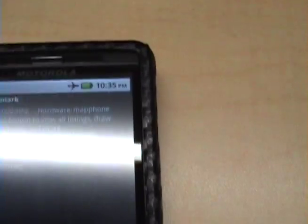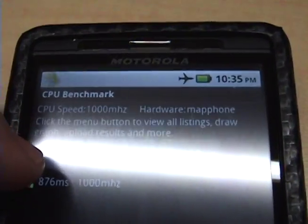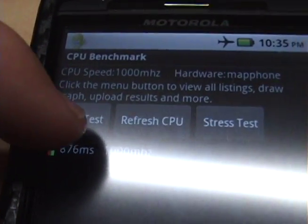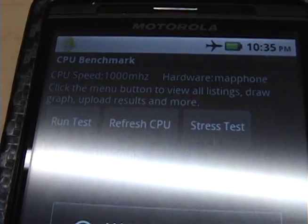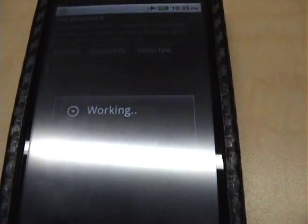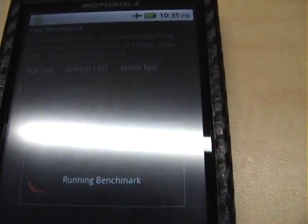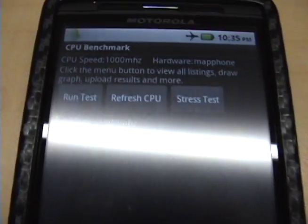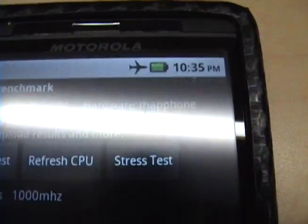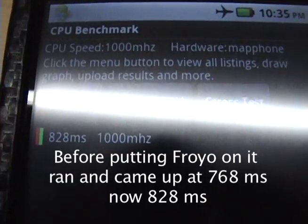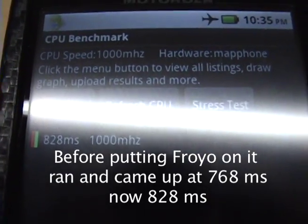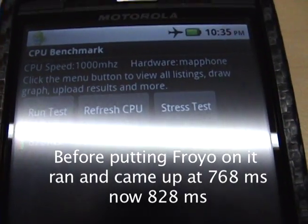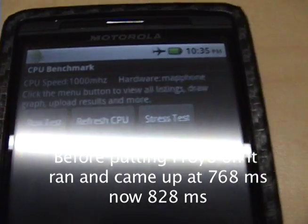Here's the CPU benchmark, so if you can see, I'm going to run the test right now, and with 2.2, I can see the CPU speed, it's still 1 GHz.